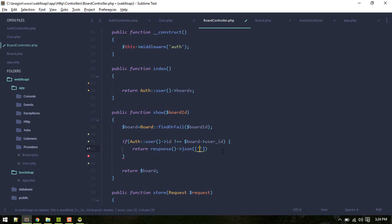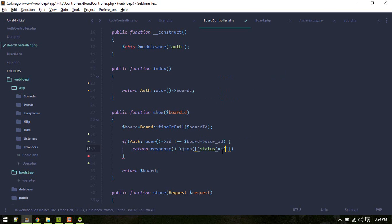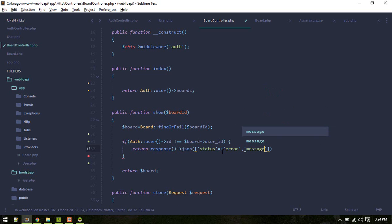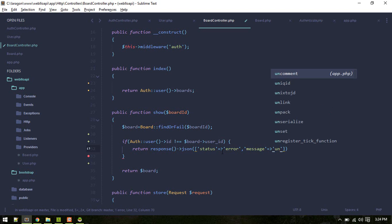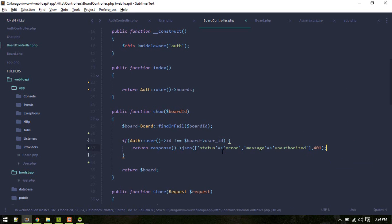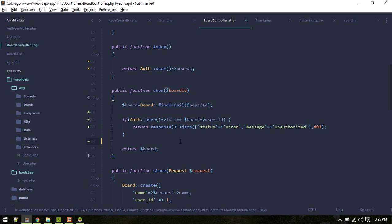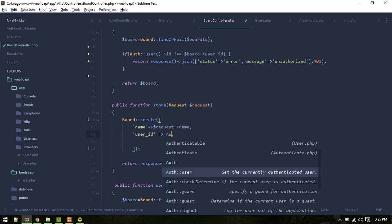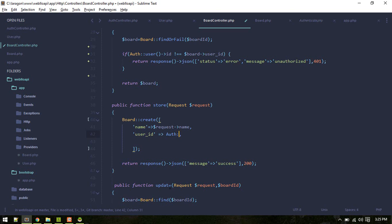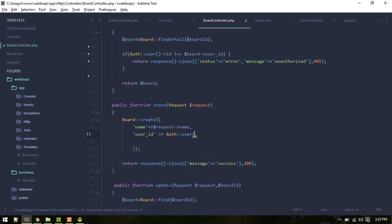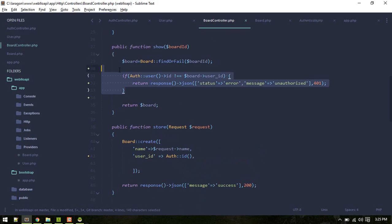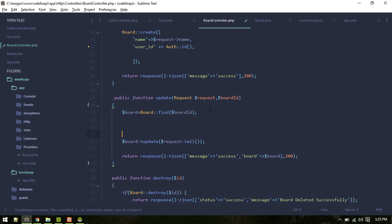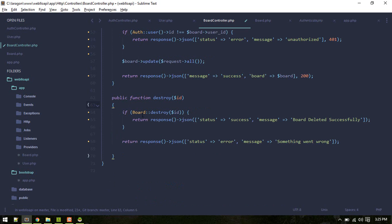Alright, so that should work. So here also we can use auth user, or we can directly use auth ID. Similarly, this bit of code we can use for updating as well. Similarly for destroy as well.